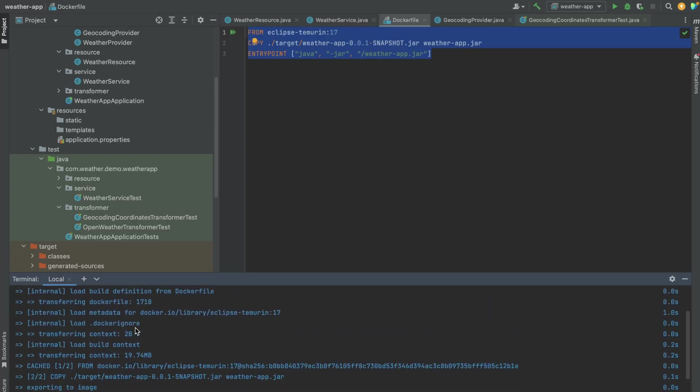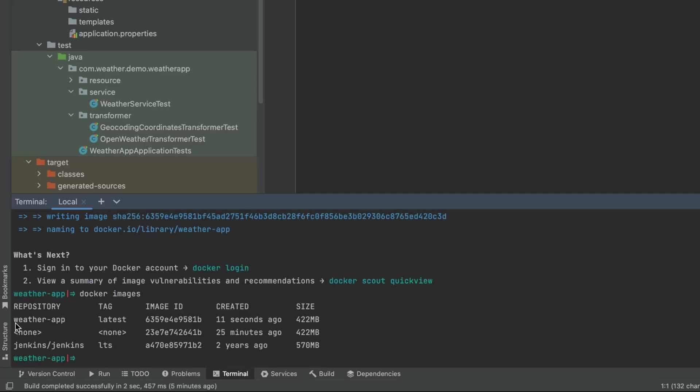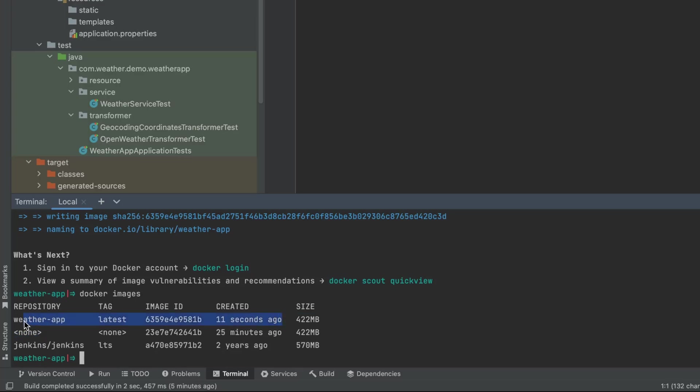As you can see, this has built the Docker image. So if you do docker images, we can see the Docker image here, the one we have just created. Now we want to run this Docker image.